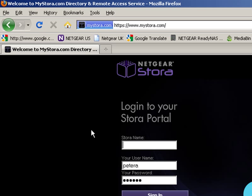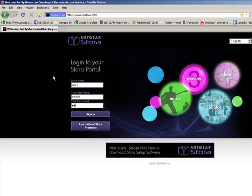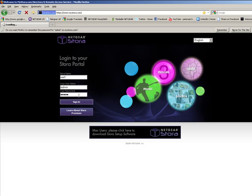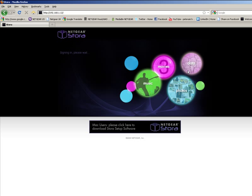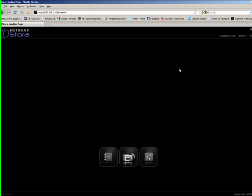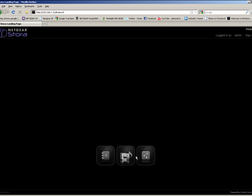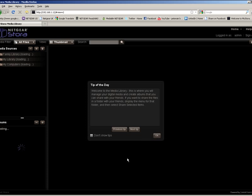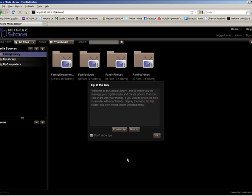Enter the name of the Stora you've just configured and the login details. Click Sign in and there is your Stora ready and waiting to be used. Click on Media Library and there you have your Stora ready to be loaded with your favorite media and used accordingly.